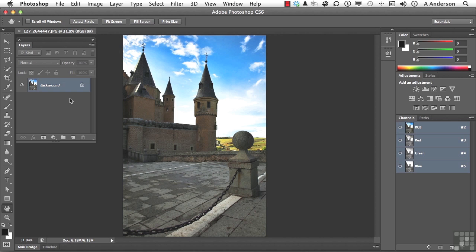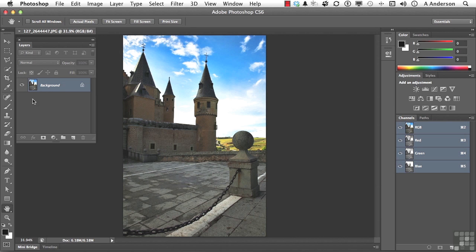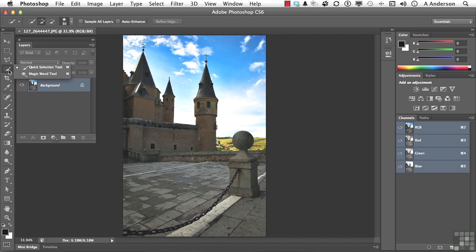First thing is select the area that you want to use the adjustment layer with. And I would suggest in this case, if you go over to your magic wand tool right here, you actually have two. You have quick selection and magic wand. If you're not on quick selection, select it.